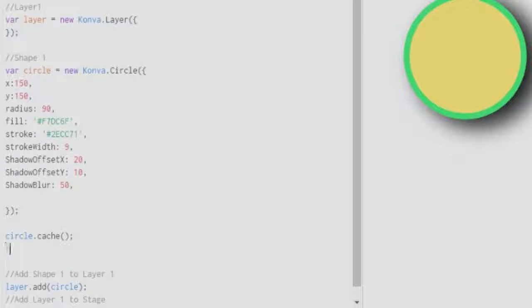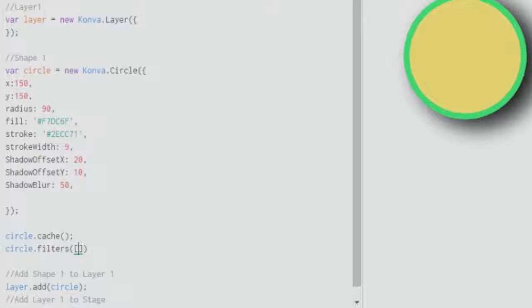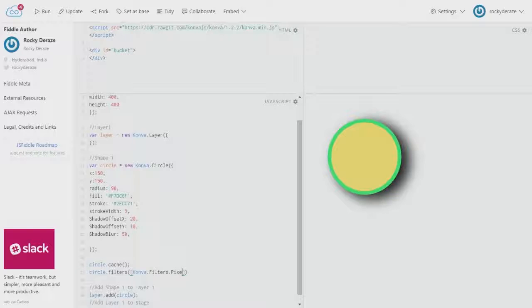Then you invoke the filters method in which you bring out the required filter. Right now I need a filter called pixelate, so I type convo.filters with a capital F and pixelate with a capital P. As you can see, we are done with this.